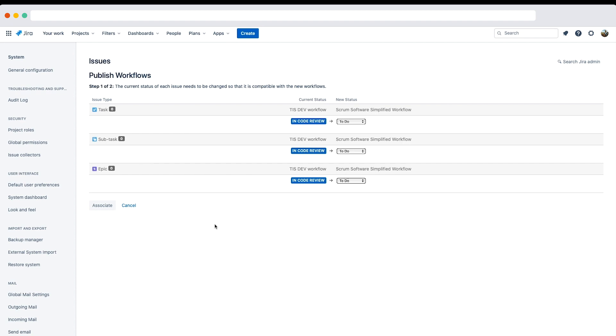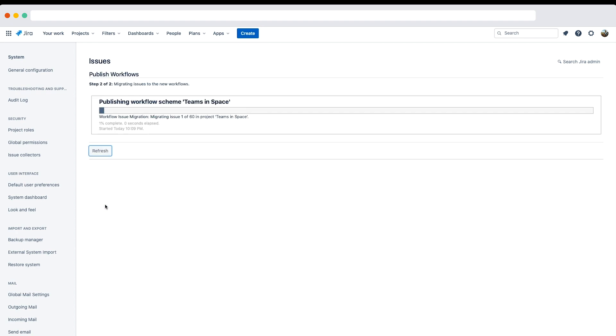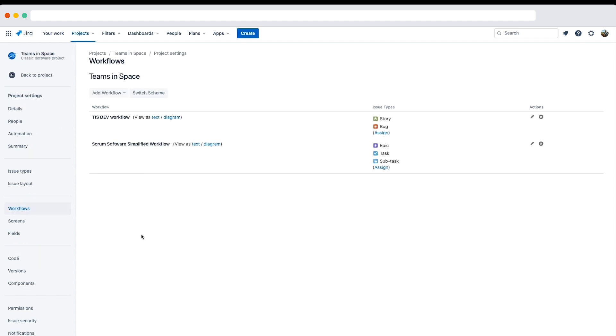Next, we need to choose the status to replace the in code review status for epics, tasks, and subtasks. I'll select in progress for each of them. Next I'll click associate, and when issue migration is complete, I'll click acknowledge. Note you can also update the teams in space workflow scheme from the Jira administration pages.